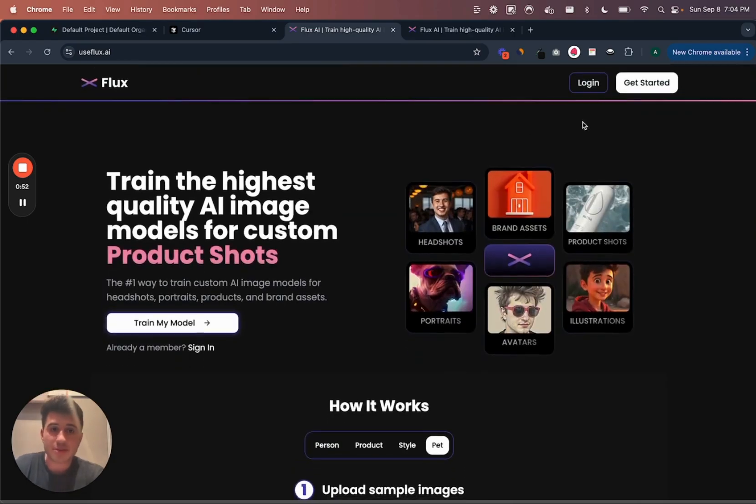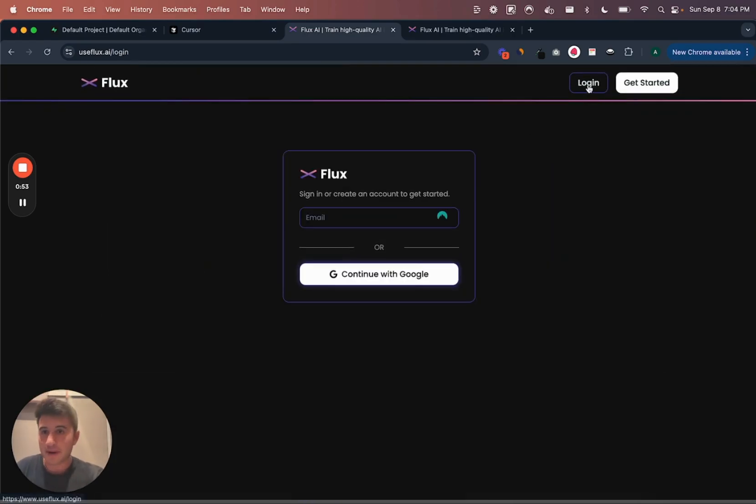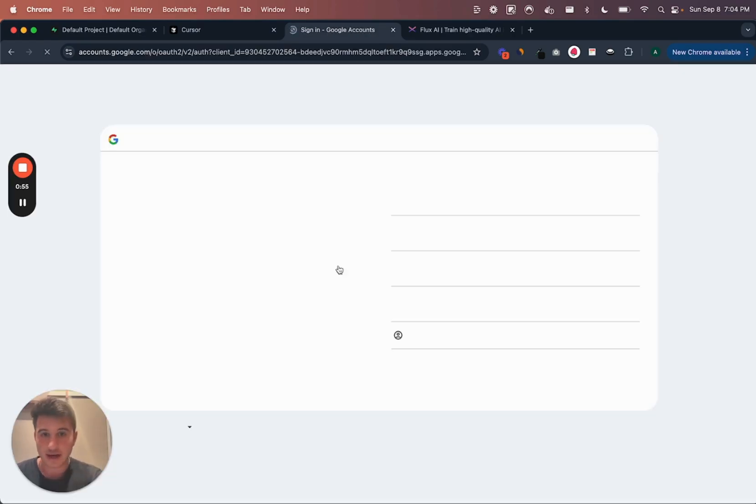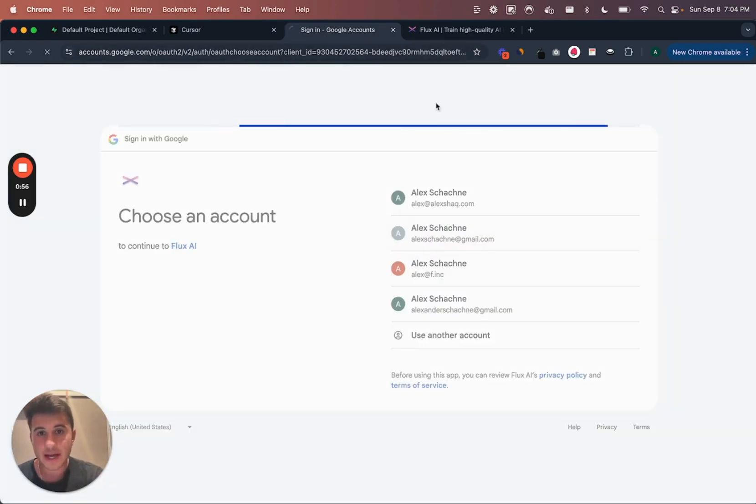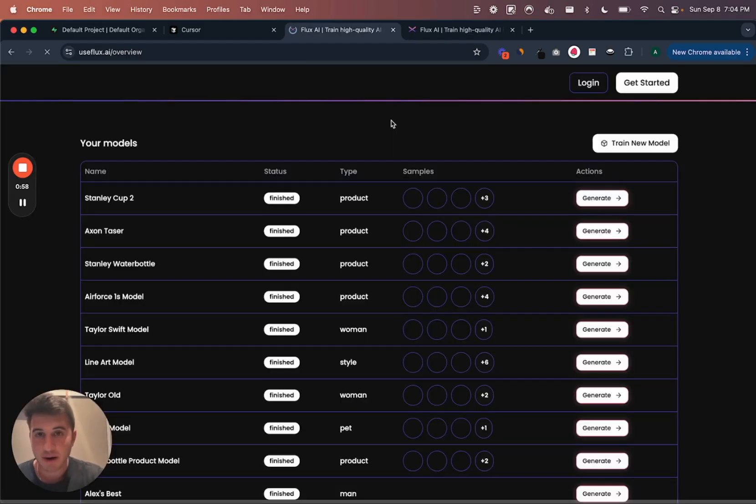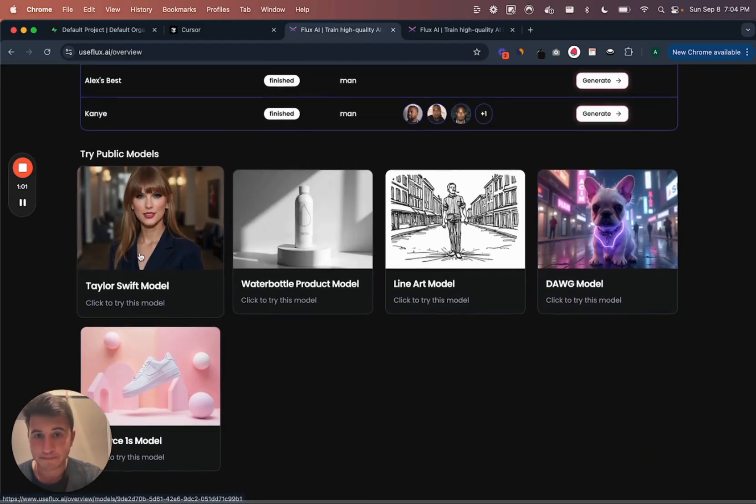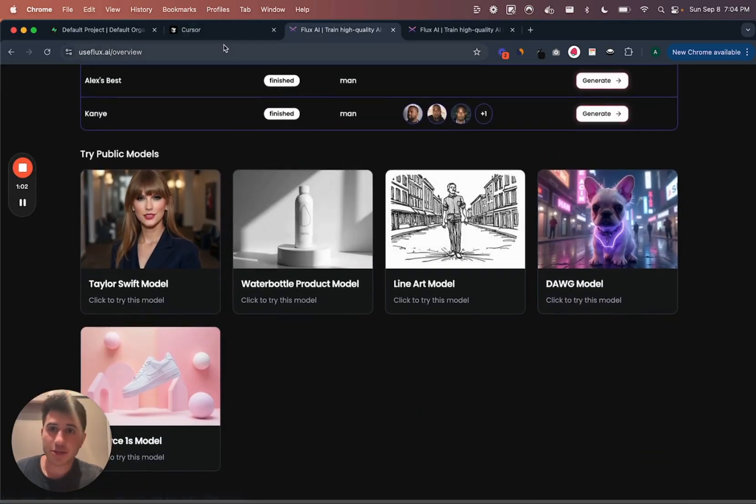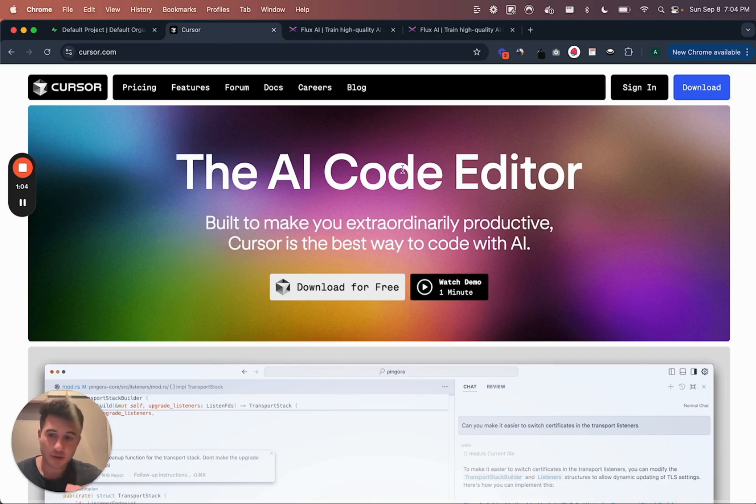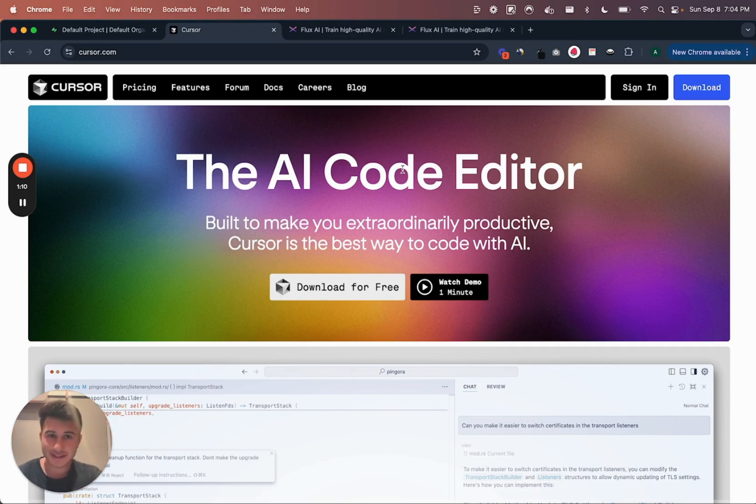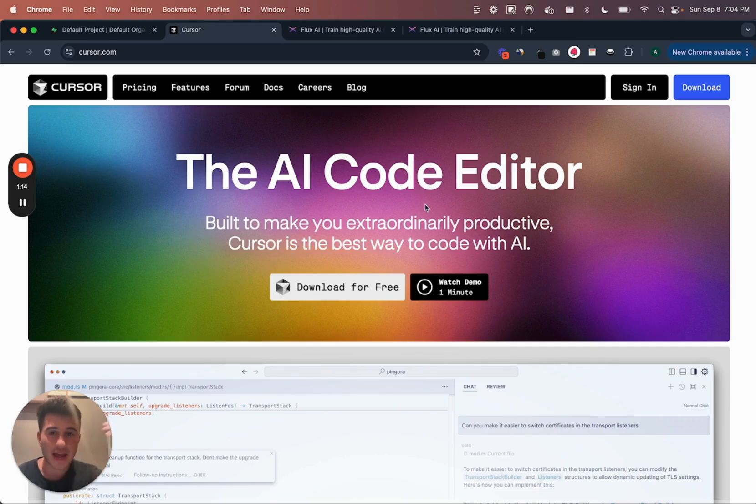Yeah, I was able to build this full app. You can log in, I'll just do it right now. You can train these models and you can generate images. And the way that I was able to do it was using Cursor. So lots of you have been asking about my workflow. I'm gonna go through how I do a new feature, we'll do it in less than five minutes using Cursor.